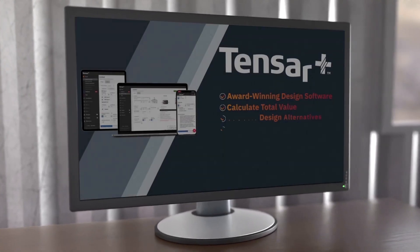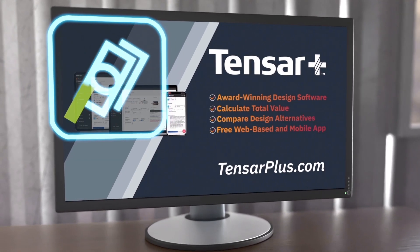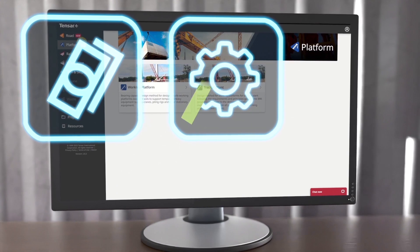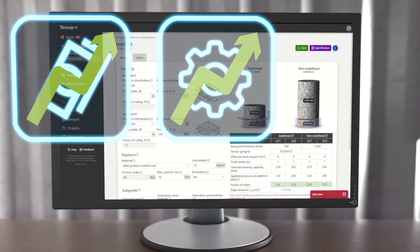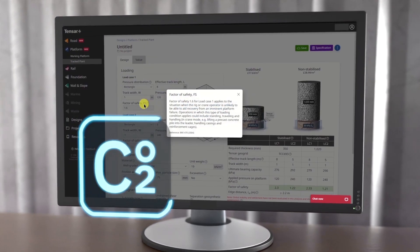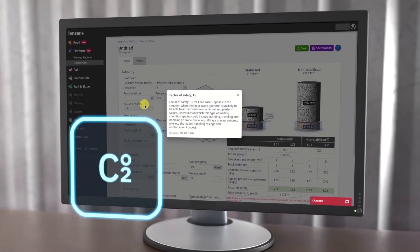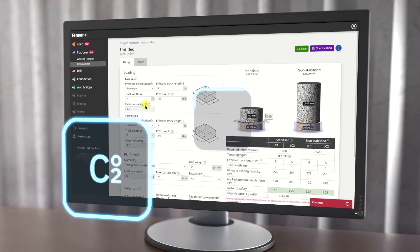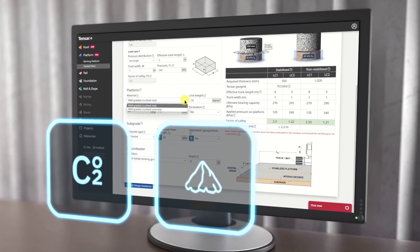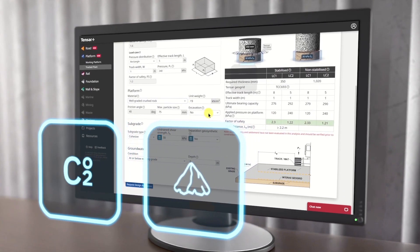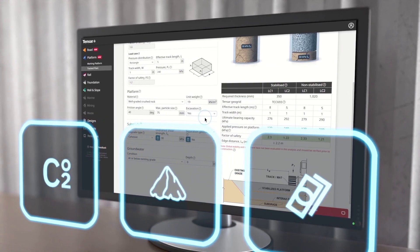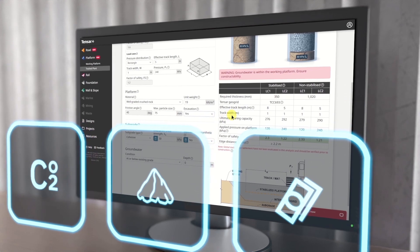Tensar can help you plan your project to maximize savings and improve performance, reduce your carbon footprint and other community impacts, reduce your stone quantities requirement, and reduce your initial and lifecycle cost.